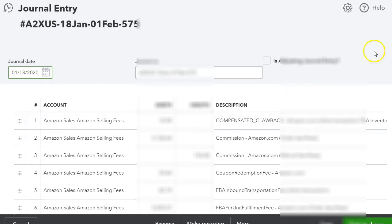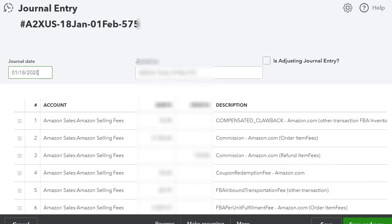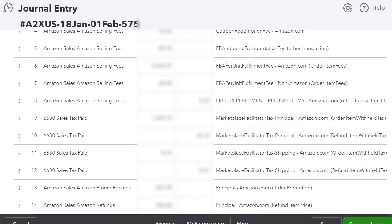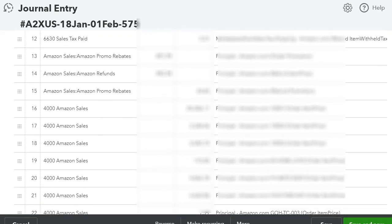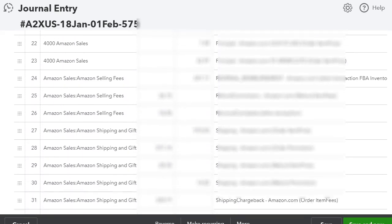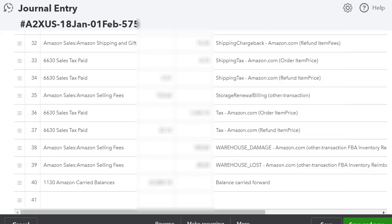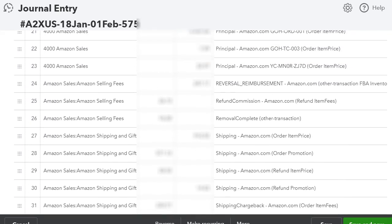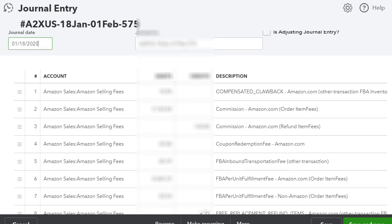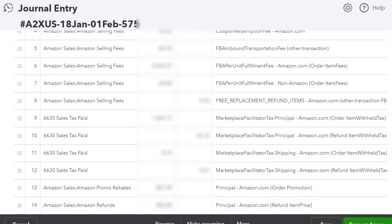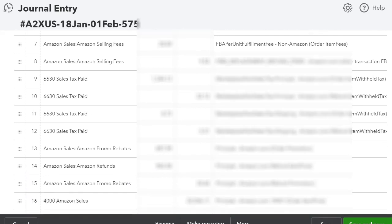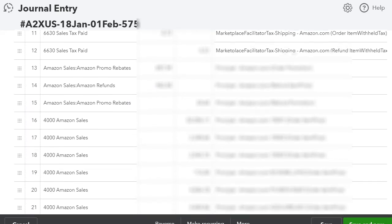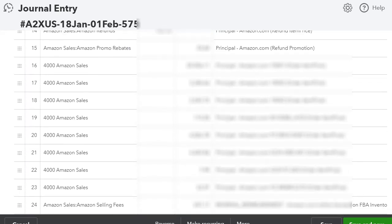And this is the journal entry. This is what I used to do manually and it took me a long time. But now A2X is doing that for me. See, it brings it, puts A2X, and it breaks it down according to the date. It splits it just like how I showed you it was split. Everything is already done, and that's what I love about it because it is so simple.